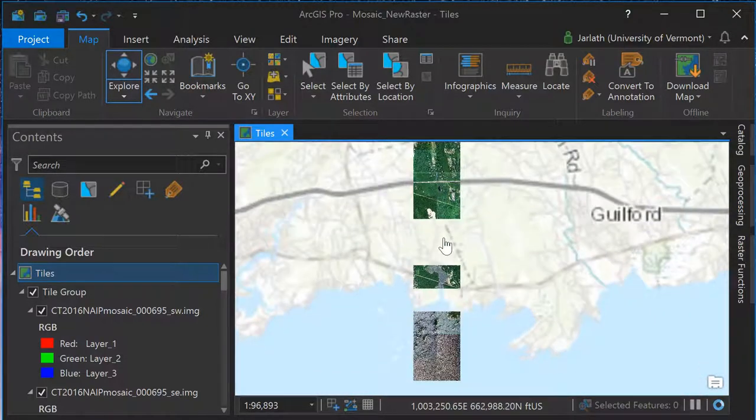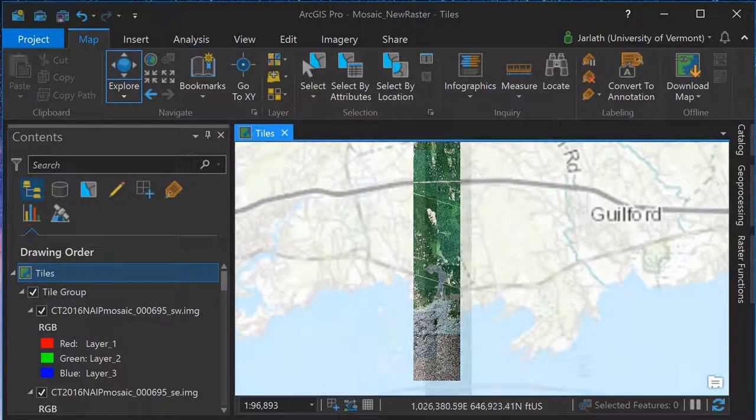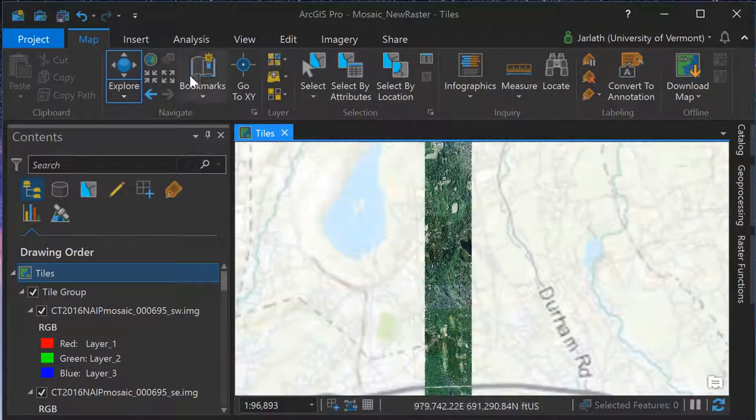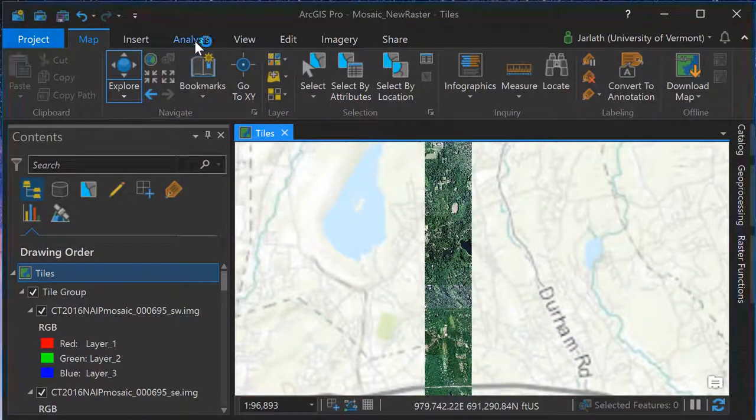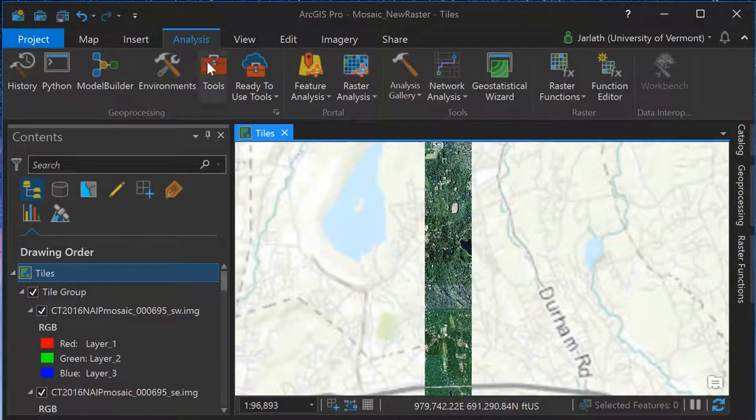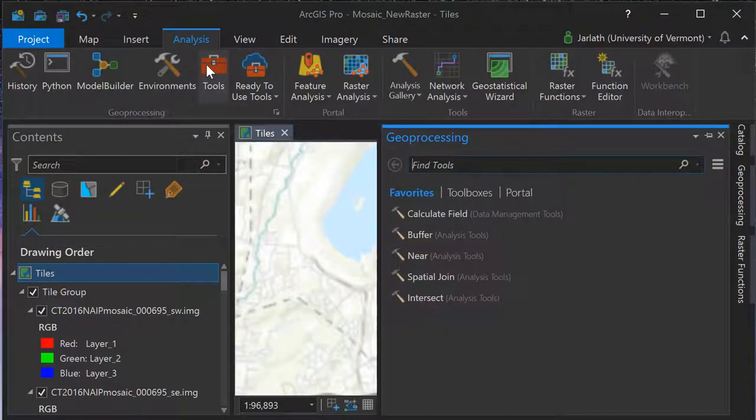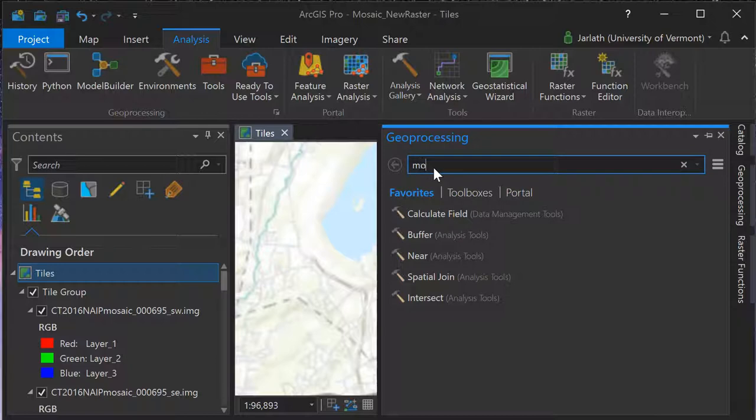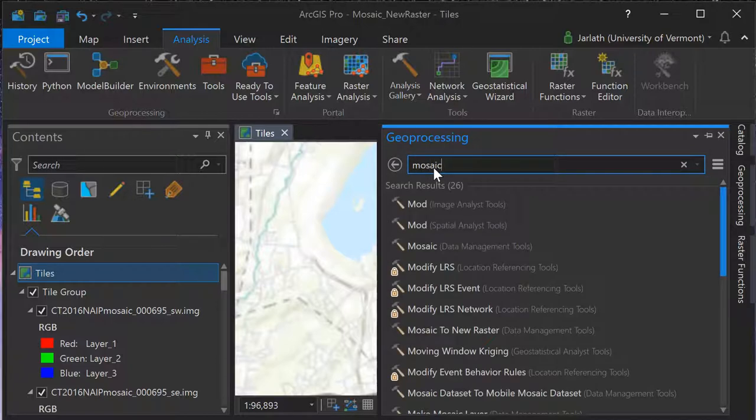To generate the mosaic, we're going to use a geoprocessing tool called Mosaic to New Raster. From the analysis menu, clicking on tools and then in geoprocessing, searching for the Mosaic to New Raster tool.